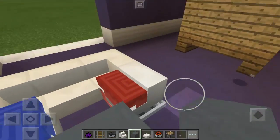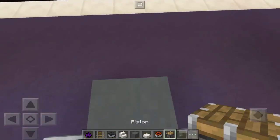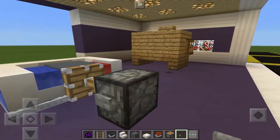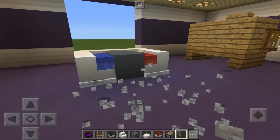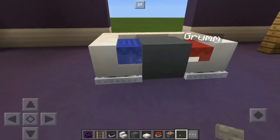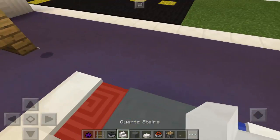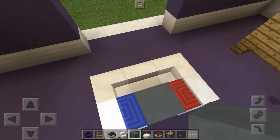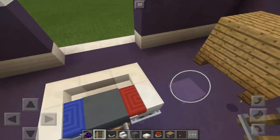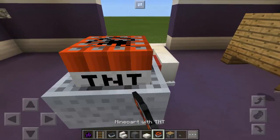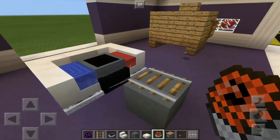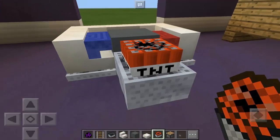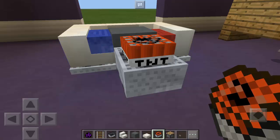We need to put another stained clay here — since I cannot place it directly, I'm going to push it using a piston all the way to the middle of the red and blue shulkers. Next, put another stained clay, then two rails just like that, and then the minecart with TNT. Push it — as you can see it looks like the screen of the Nintendo Switch!